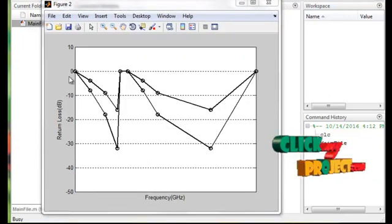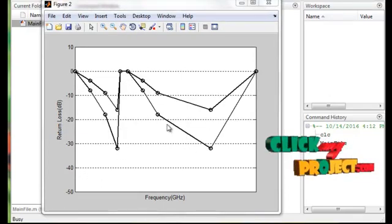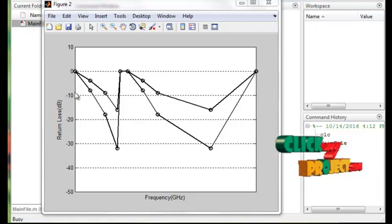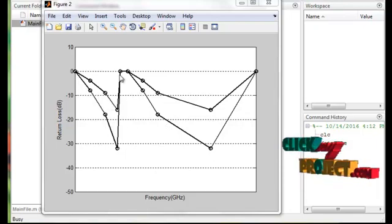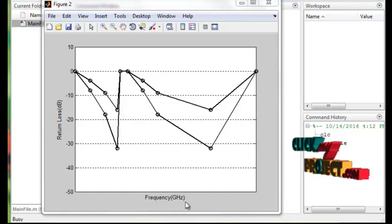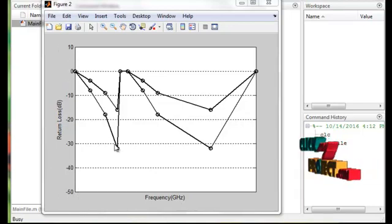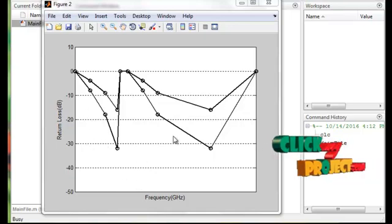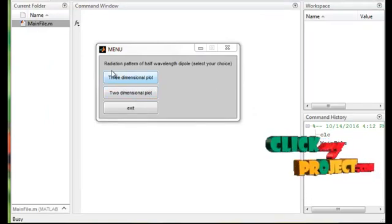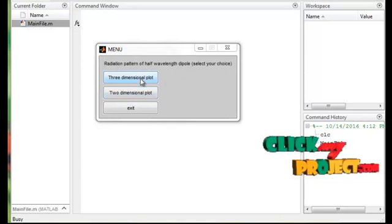The second graph also shows return loss but with varying dimensions of the rectangular patch. First, with a reduced patch size, we get one result; then with an increased patch size, we get another. Comparing S11, the maximized return loss case gives the best result, while the low return loss case has values from 0 to about minus 15 dB. This is the best performance at FR4 epsilon r = 4.4. Then we calculate the 3D and 2D radiation pattern plots.